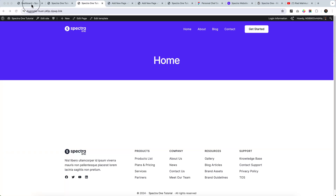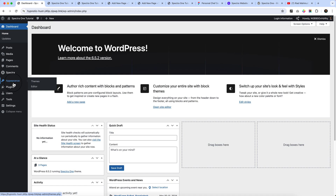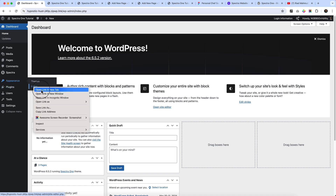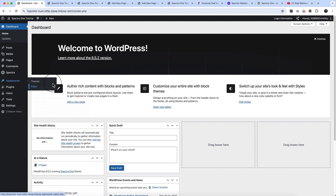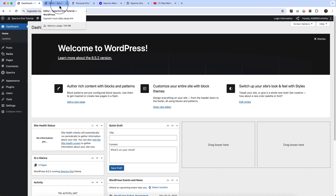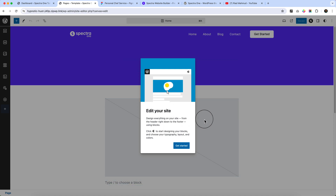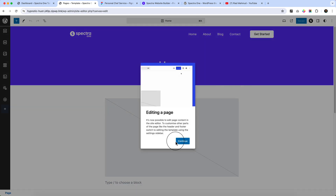Now it's time to start working on our typography, so first we'll configure it. I'll hover over Appearance and click on Editor — I always open a new tab and close unnecessary tabs every time to keep my computer running smoothly and prevent crashes. Now I've landed in the editor area, so click Continue.